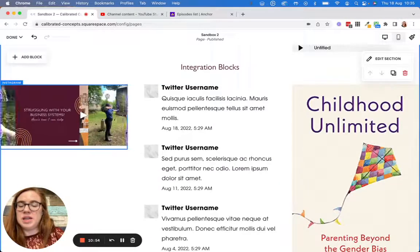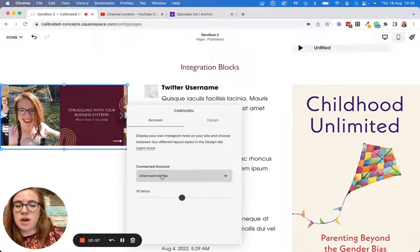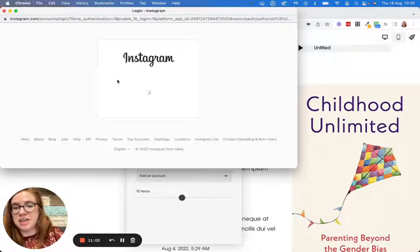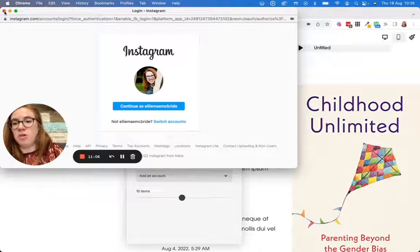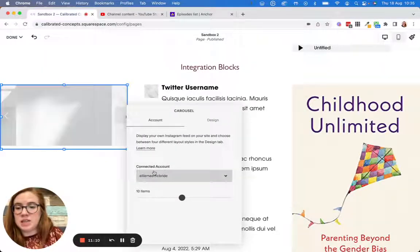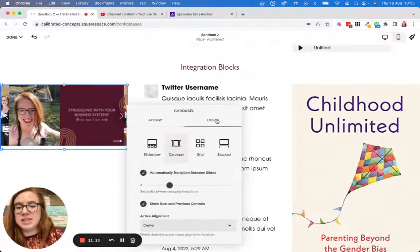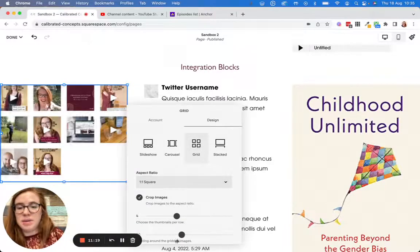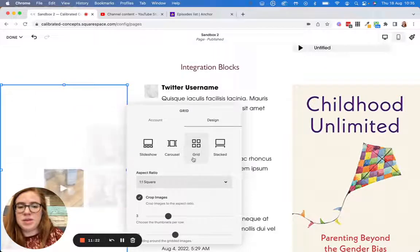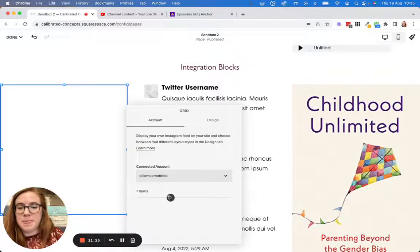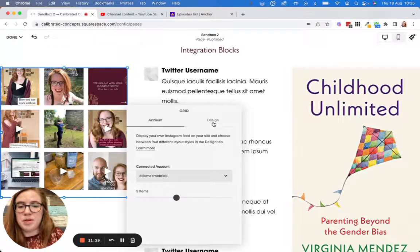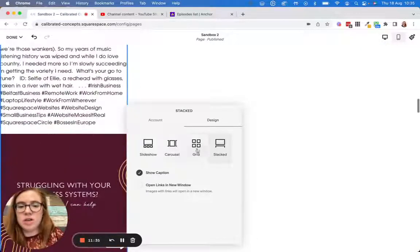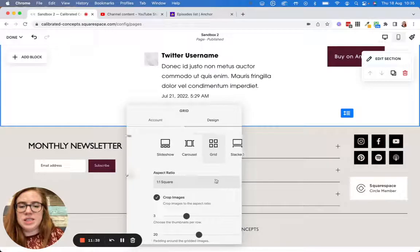Let's start with Instagram — I'm already connected here. All you have to do is sign in to your Instagram account by hitting 'add account.' It will pop up, ask you to sign in, and once you accept the terms you have connection to your Instagram account. You can design this in lots of ways: carousel, slideshow, or grid. You can play around with how the grid looks — for example, three thumbnails per row and nine items to show makes a really pretty three-by-three grid.